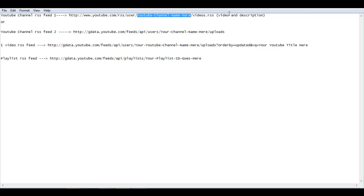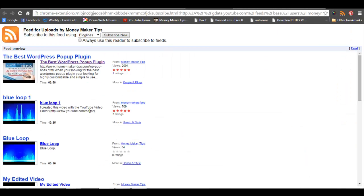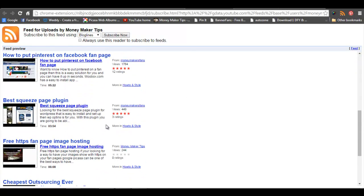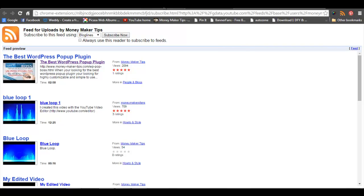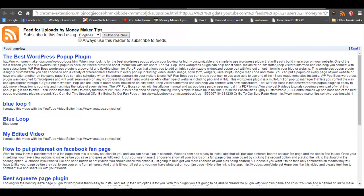Copy these links into your notebook or whatever you want to use, then go ahead and paste your channel name right there. On the second one, if you want just the title and content, you do the same thing. Let me give you a quick view of how they're going to look — this is the one with the video and description, and this is the second one with just the title and content.